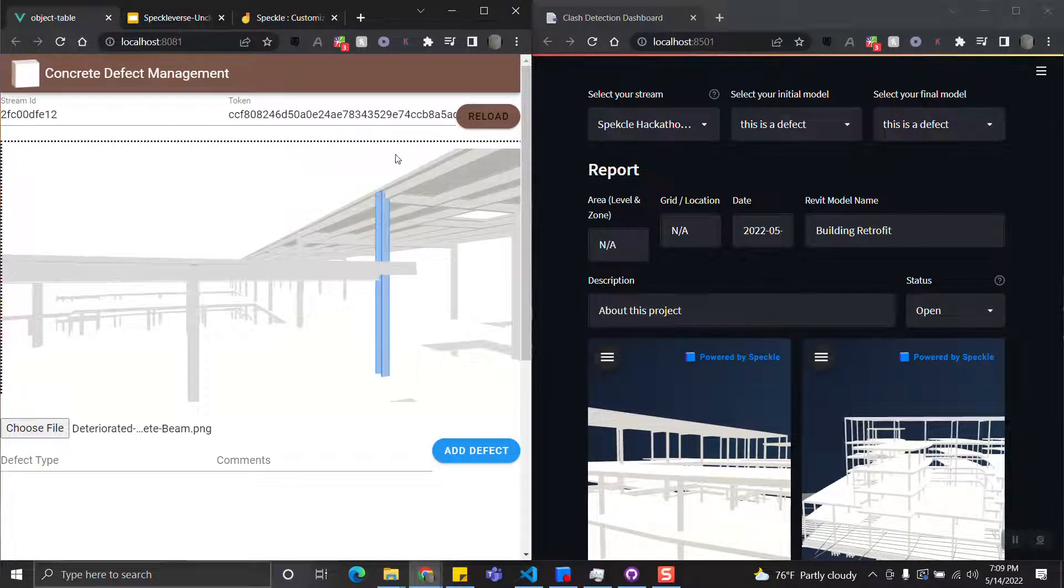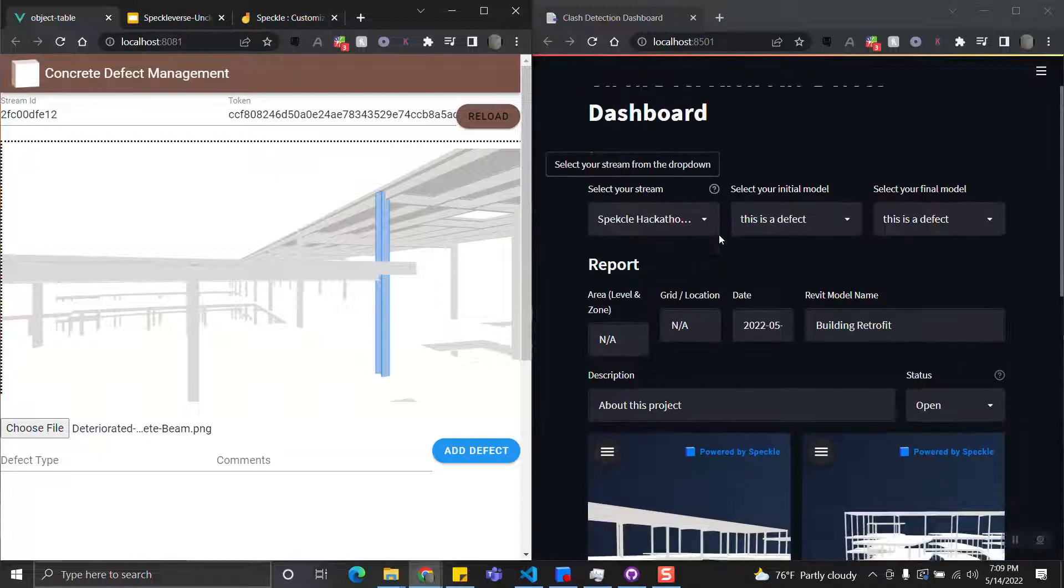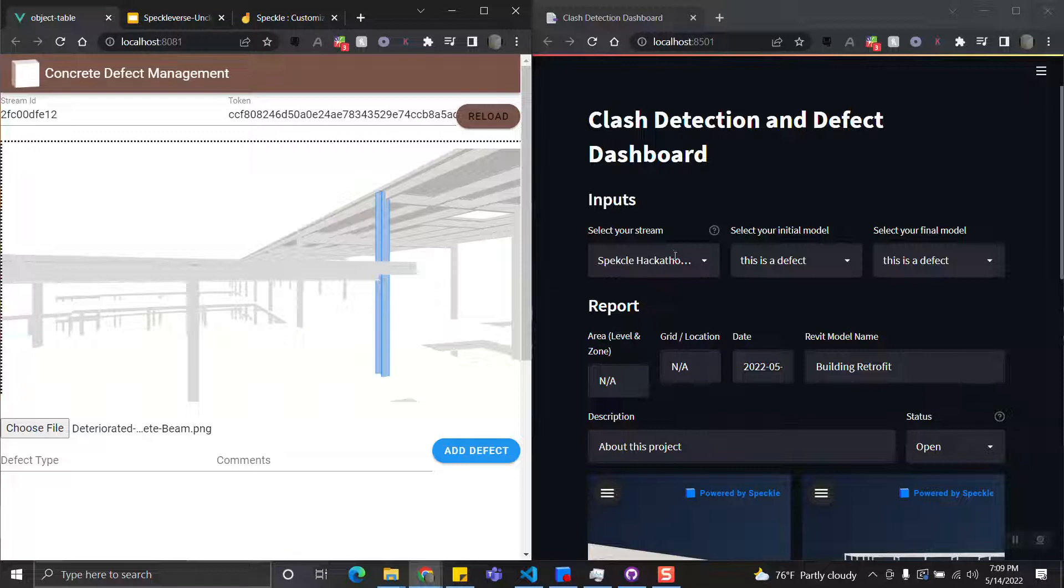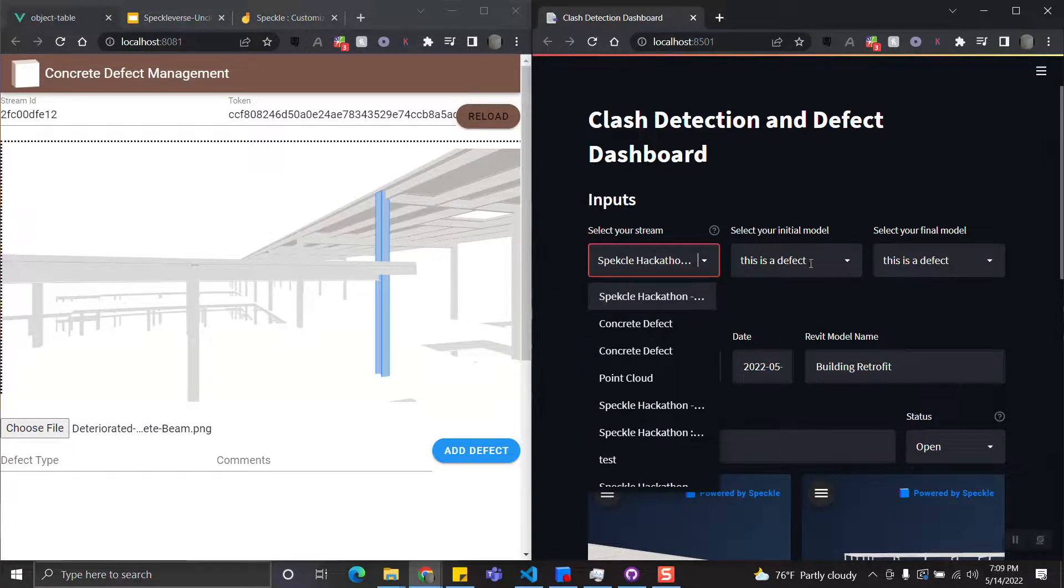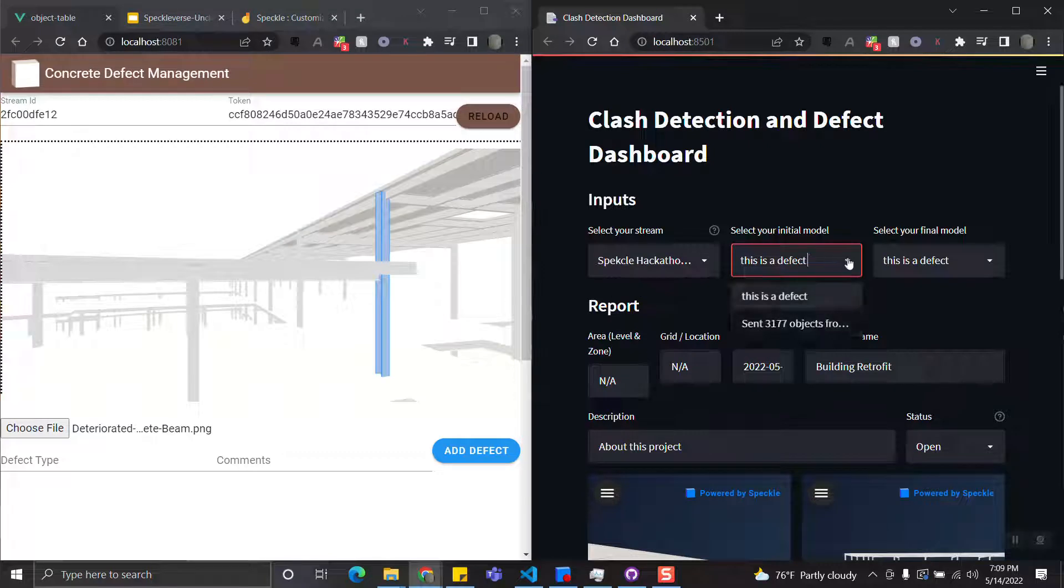Another one is the Clash Detection Dashboard. The Clash Detection Dashboard allows us to select a stream, select the model from different commits.